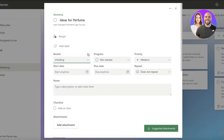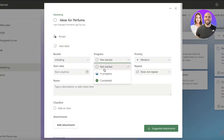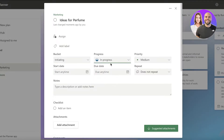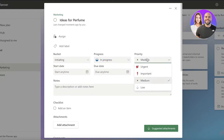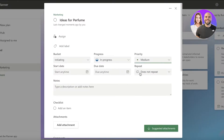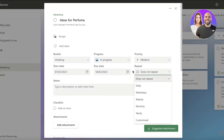You have your progress - it can be Not Started, In Progress, or Completed - let's say this is In Progress. Then you can set your priority: Urgent, Important, Medium, or Low - let's say Medium. Then you can have a start date and a due date - let's say I need to have an idea by the 18th. You can also set up recurring tasks.